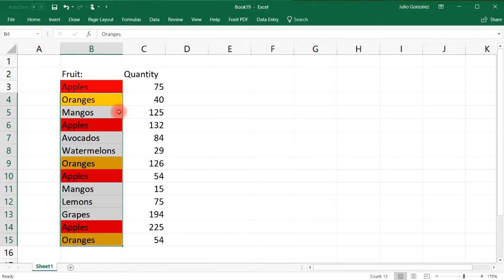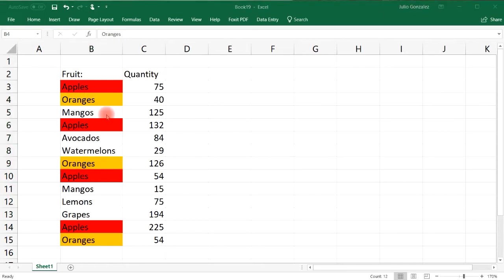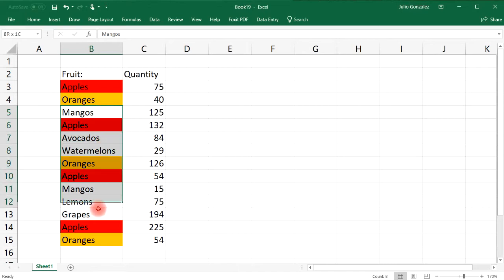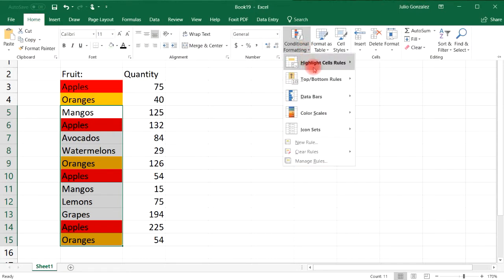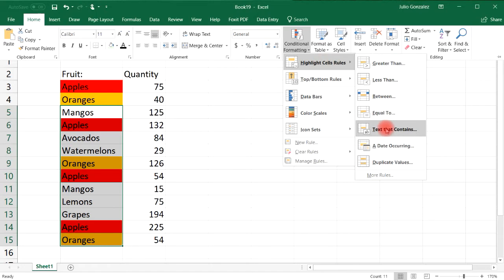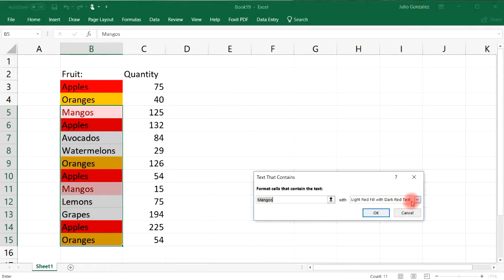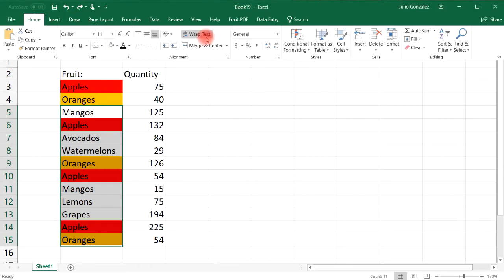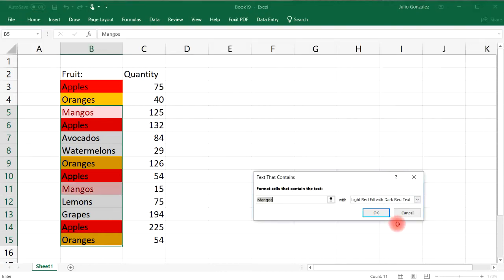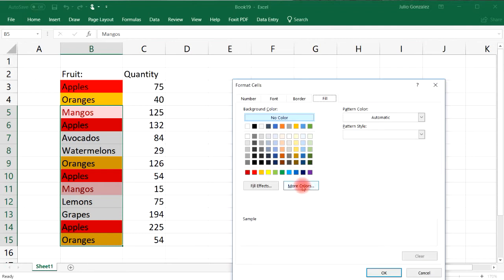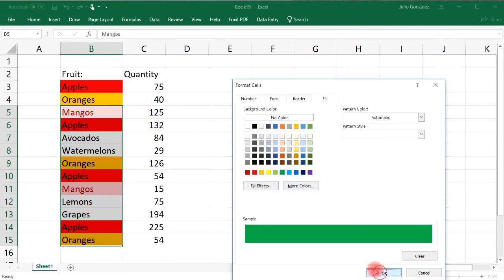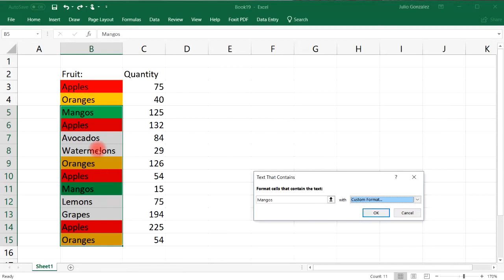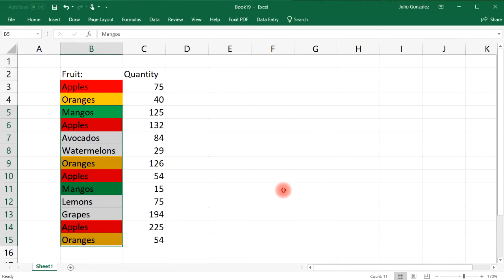Now let's do the same thing for the word 'mangoes'. I'm going to start by highlighting cell B5 and then extend it to the rest of the list. Let's follow the same procedure: Highlight Cell Rules, Text That Contains 'mangoes', go to Custom Formatting, and give it a green color. So we can highlight the word 'mangoes' everywhere we see it.